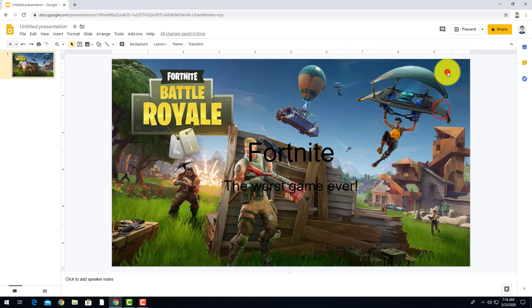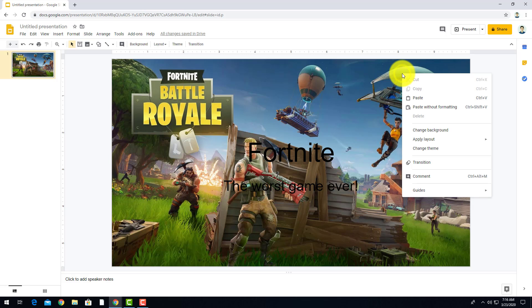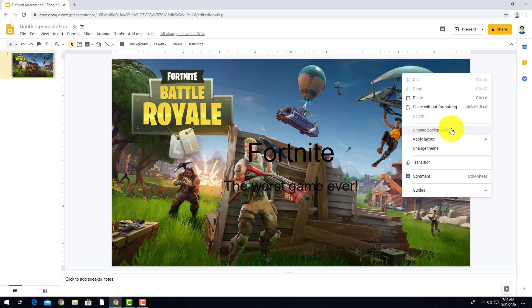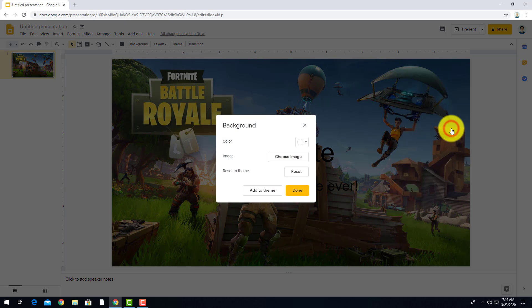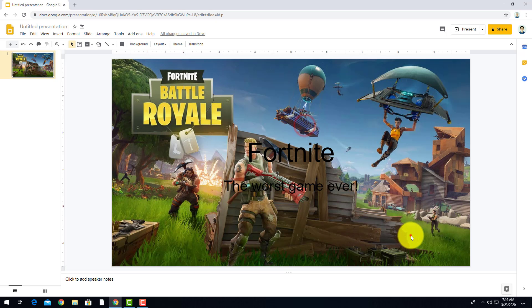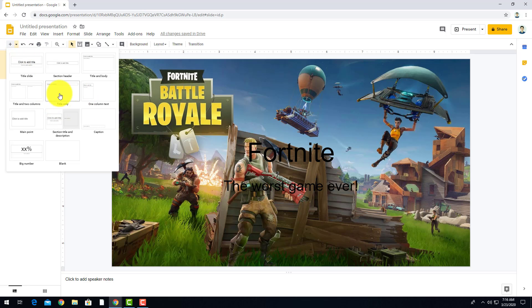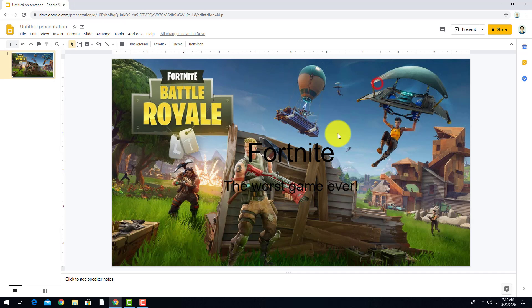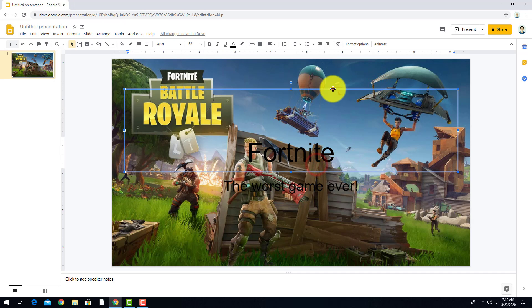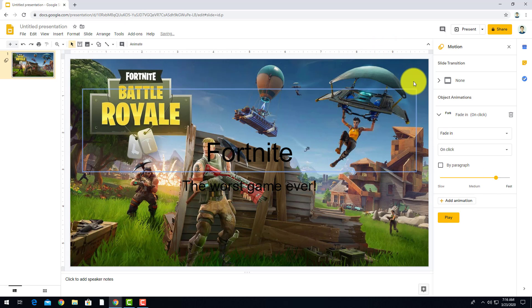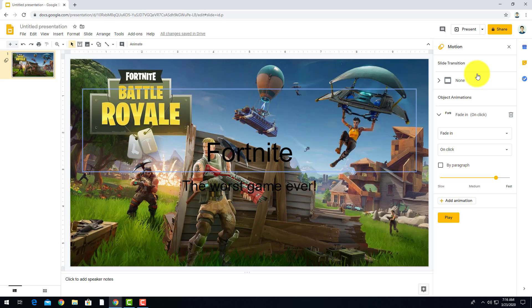Okay, and so you have your title page, Fortnite, the worst game ever. Now we need to add transitions or animations to the text and the slides itself. So the difference between an animation and a transition is the transition is from slide to slide. Every time you switch slides it will go to a different one or it will like dissolve in or fly in from the left. The animation is for something like a text box or a picture, not a background though, text box or a picture.